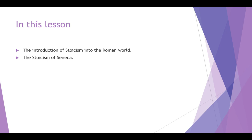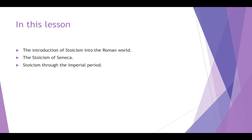In this lesson we're going to take an introduction to Stoicism in the Roman world. We're going to look at the Stoicism of Seneca, who was a very influential Stoic that we'll reference quite a lot through the rest of this course. We're also going to look at how Stoicism developed through the Imperial period in Rome and the broader development of Roman Stoicism.